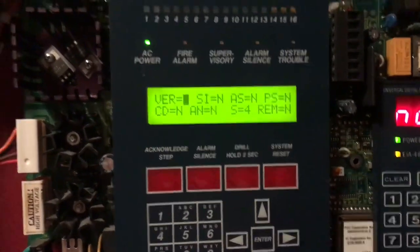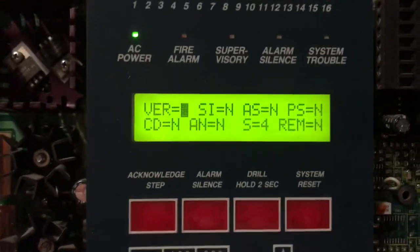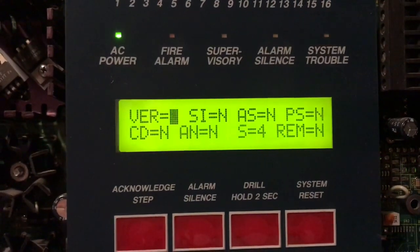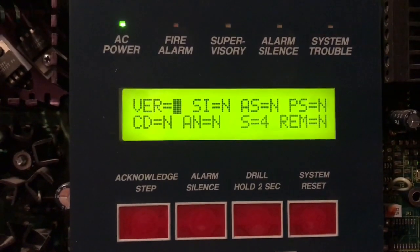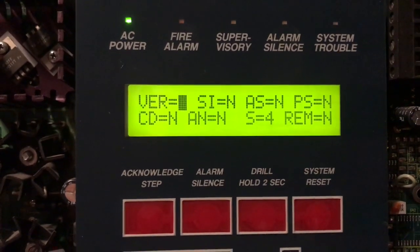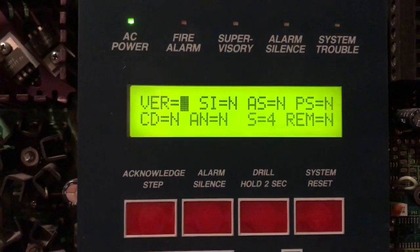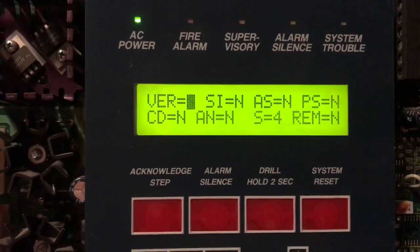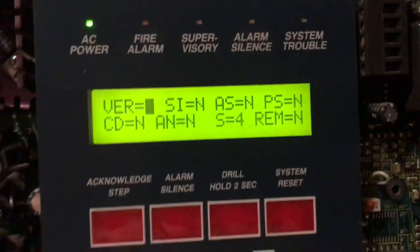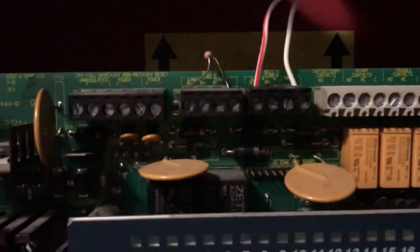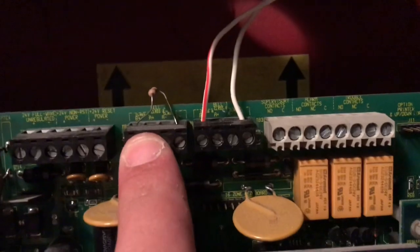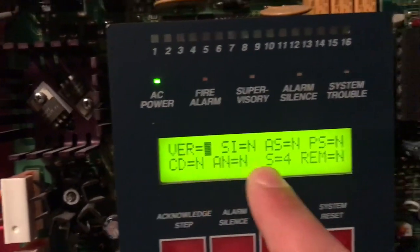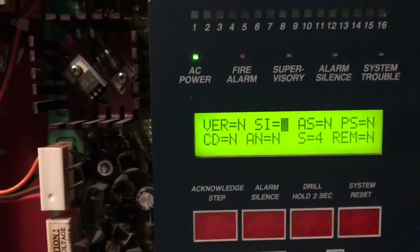We can go ahead and press 3 for system. Here's where it gets a little tricky if you don't know what these mean. VER means verification, SI means silence inhibit, AS means auto silence, PS means pre-signal, CD is your coding option for your NACs, AN is your enunciator, S is the SLC, and REM is trouble reminder. N means no, Y means yes, and you can scroll through.